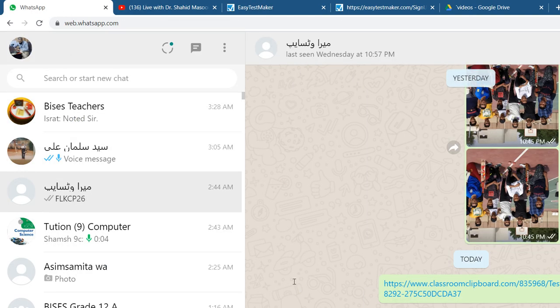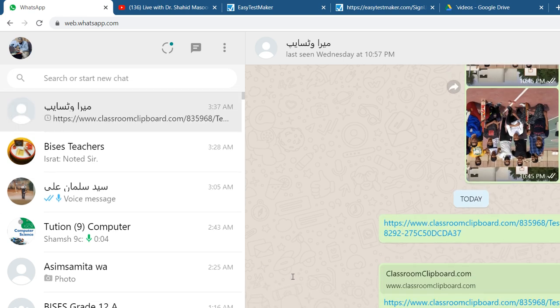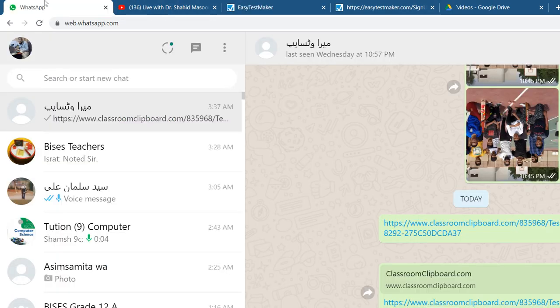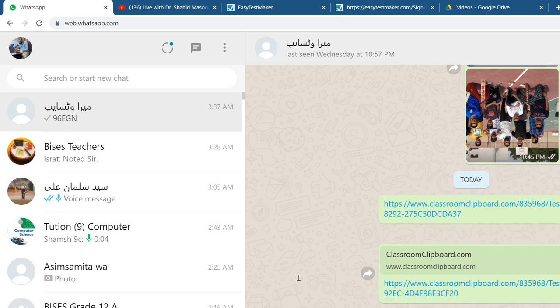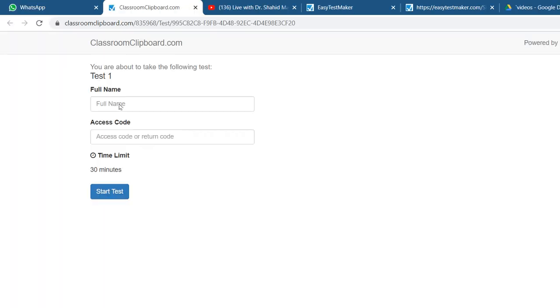On WhatsApp, you copy the link and you have to send it. Then you need to copy another thing that is called access code. You just copy that access code. You need to send this to your student as well, so you just paste it and you send this thing.